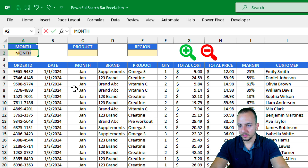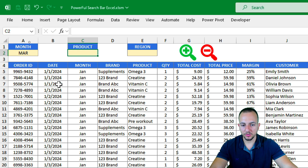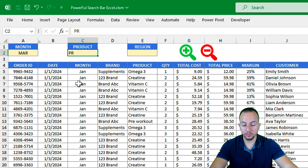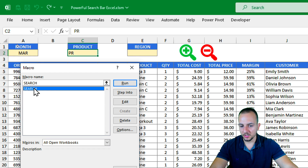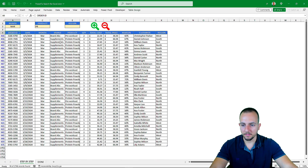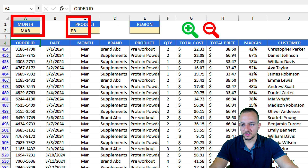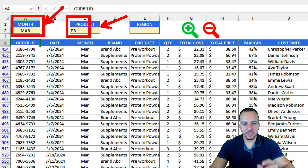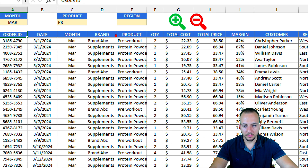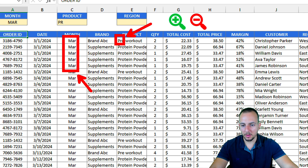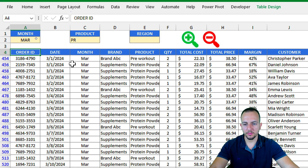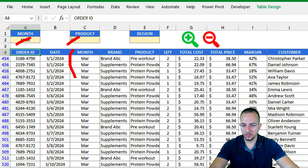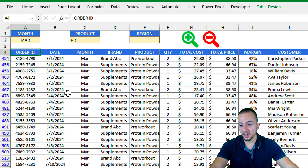Let's test it. I'll filter for the month March, and for the product I'll enter 'PR' — which will match pre-workout and protein powder. Go to the Developer tab, click Macros, select the 'Search' macro, and click Run. As you can see, it's working — the data is filtered showing everything matching the March month and containing 'PR' in the product column.